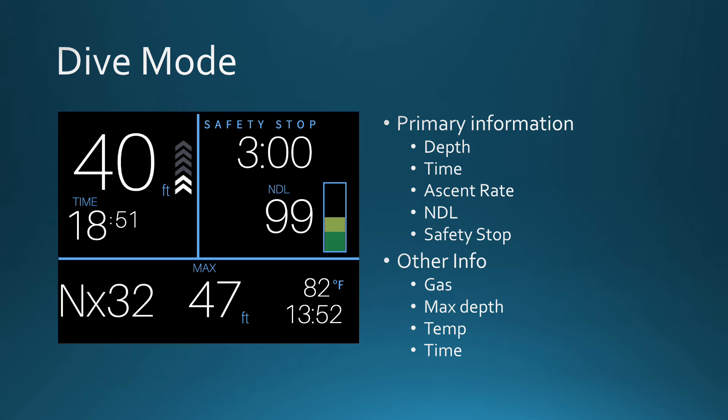When diving, your computer will provide you with primary information to reduce your risk. In this case, the primary information at the top of the display includes your current depth, how long you have been diving, your ascent rate indicated by the chevrons to the right of the depth, your no decompression limit, and the computed safety stop. This computer also provides a graphic display of nitrogen loading to the right of the NDL. The bottom row displays other information like your gas setting, max depth, current time, and temperature. You can make some changes to how the bottom row is configured, and you can scroll through various information screens displayed in the bottom row.